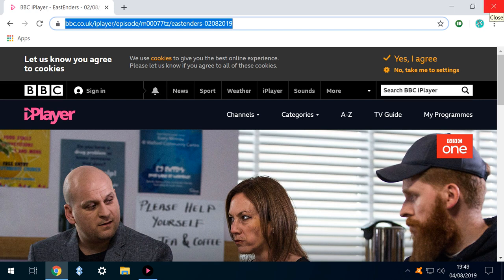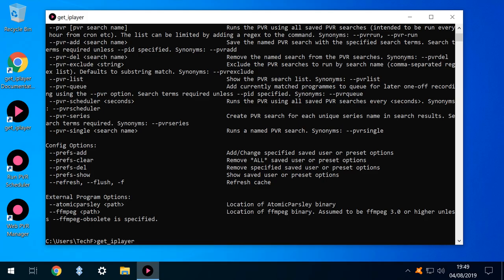We therefore close the browser window using the icon in the upper right, returning to the Get iPlayer app where we have an unfinished command.